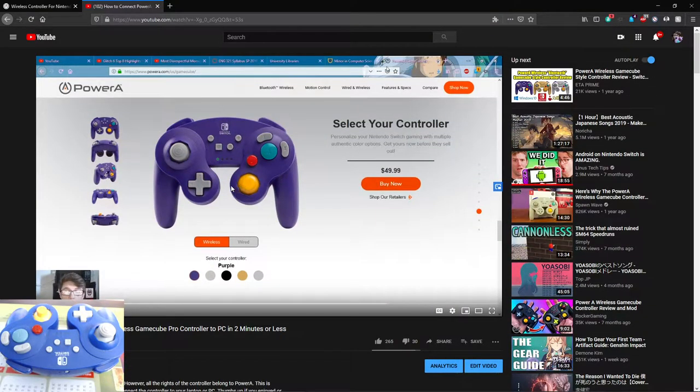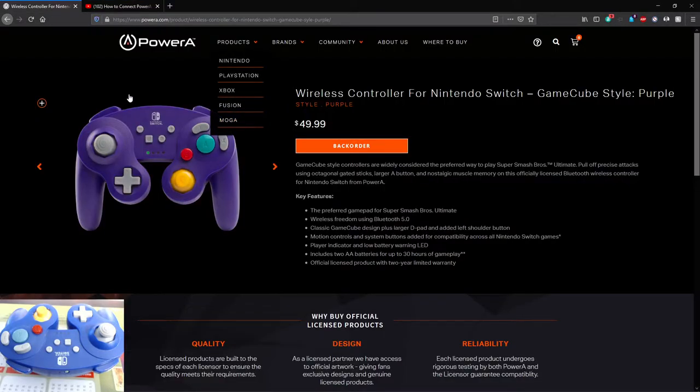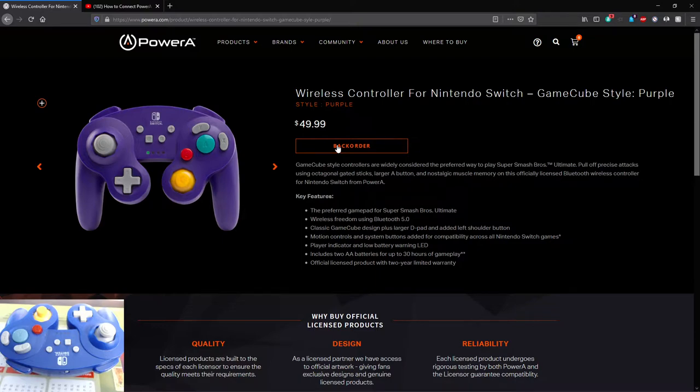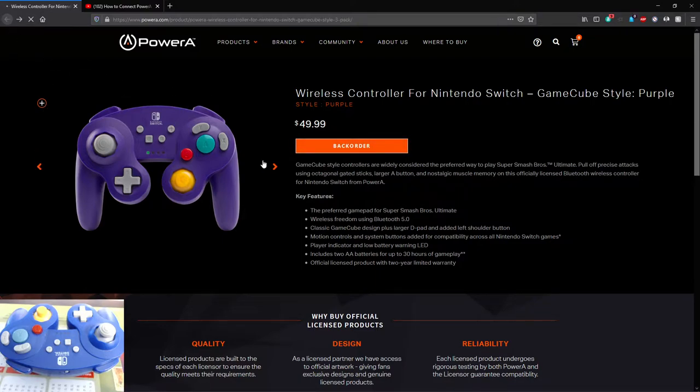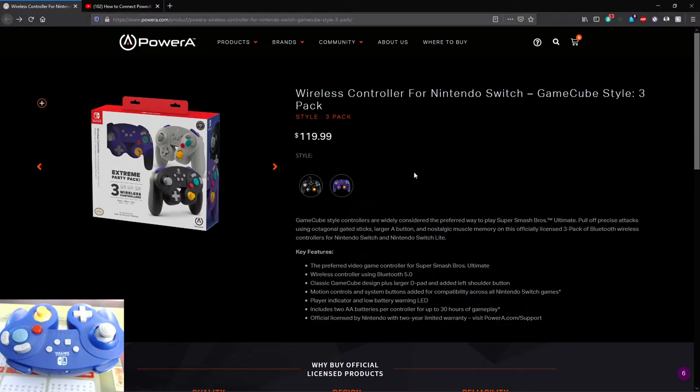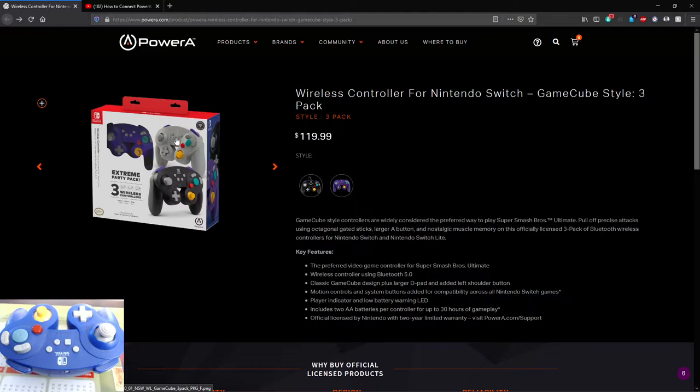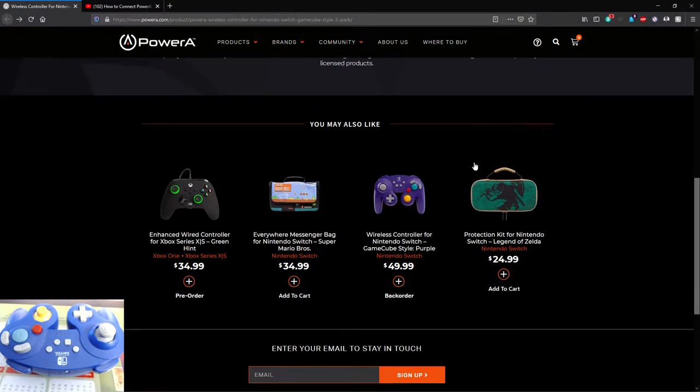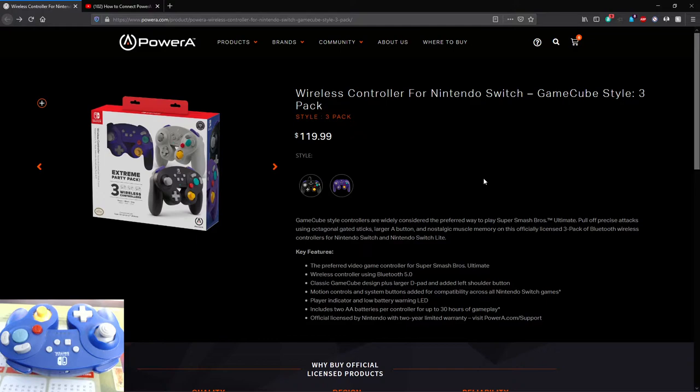So without further ado, obviously I'm going to show off the page where you can buy it directly from PowerA. They are on backorder at the moment. They also have a new style in which you can buy it, which is a party pack 3-pack. They come in purple, just like grayish-white, silver I assume is what they're going for, and black. And then there's other accessories that they sell. But that's not what we're here for.